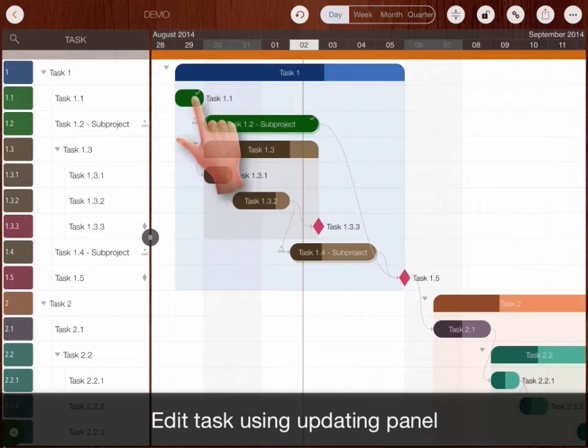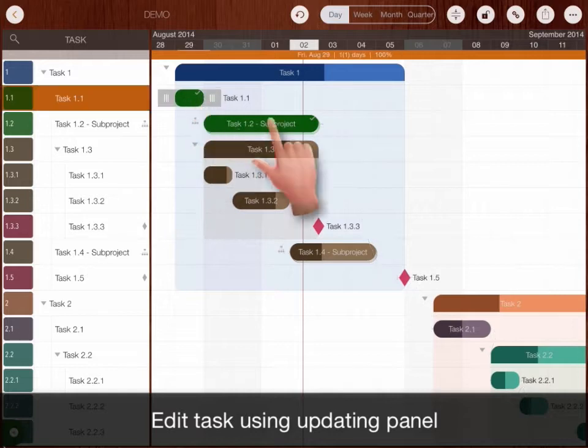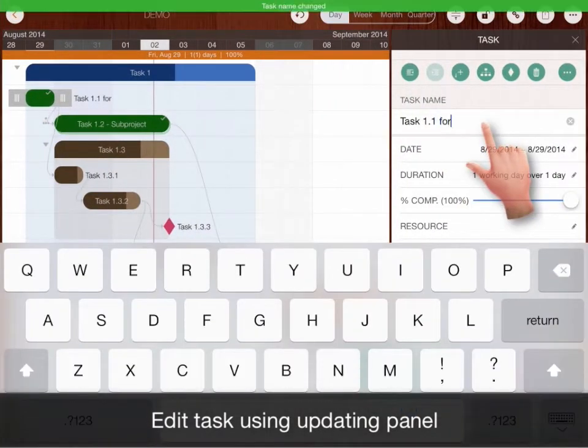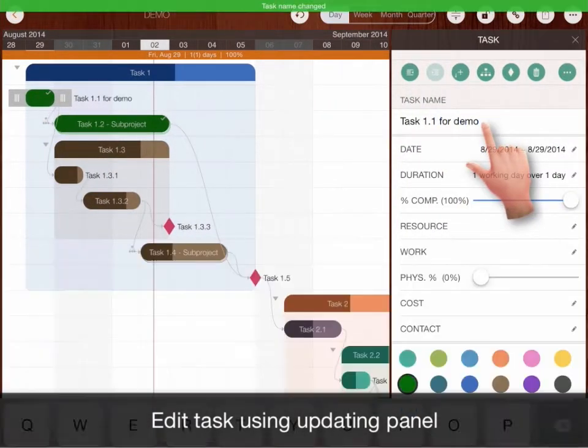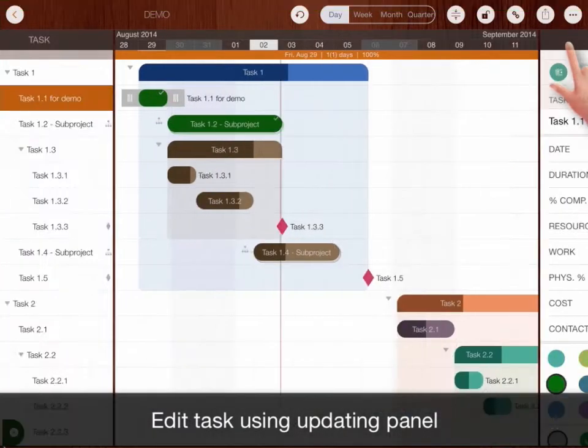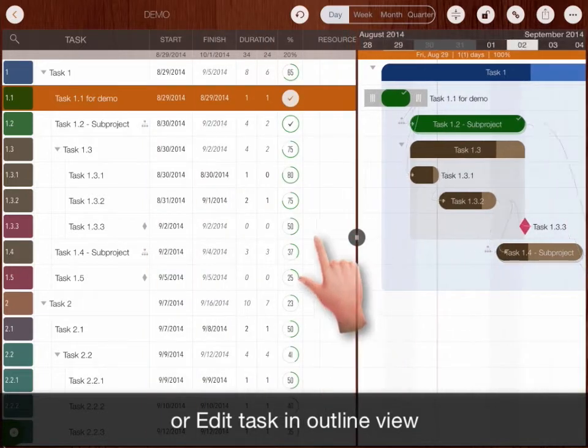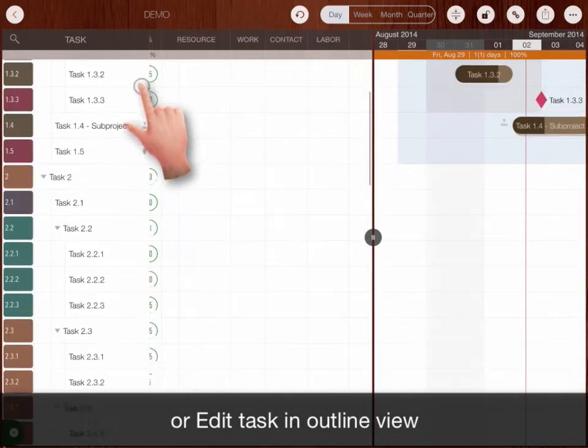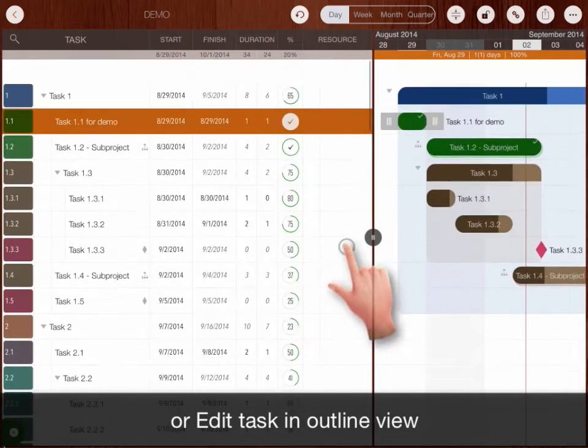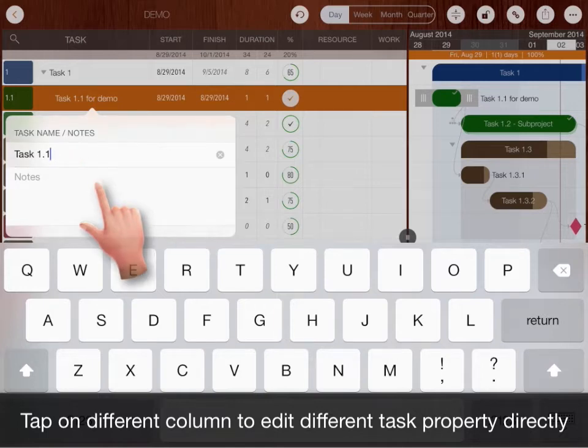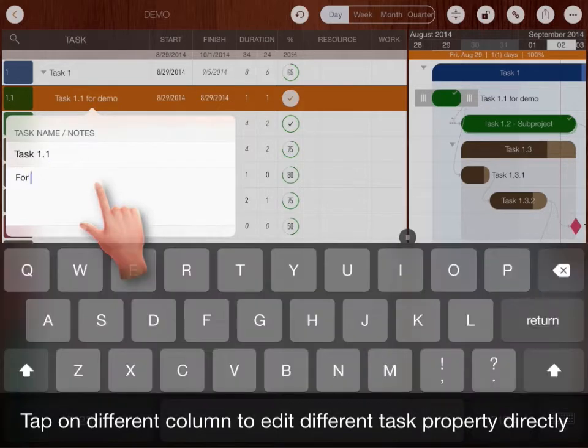Edit task properties using updating panel, or edit task in outline view. Tap on different task column to edit different property directly.